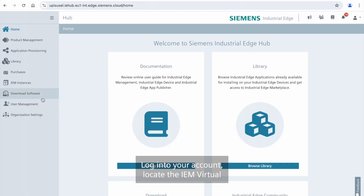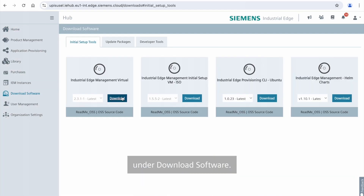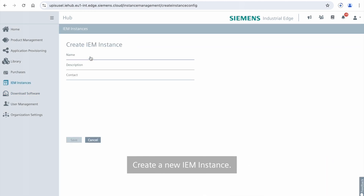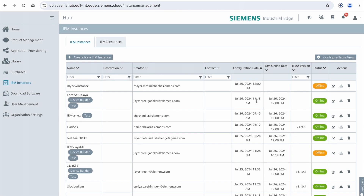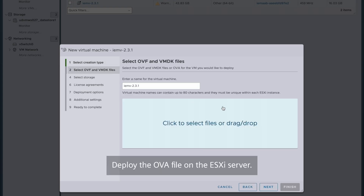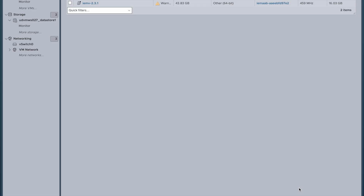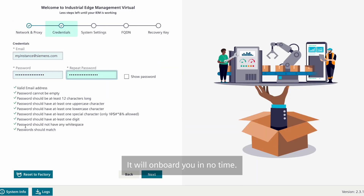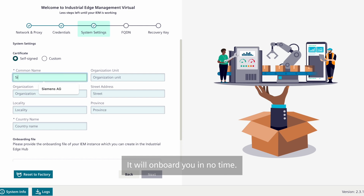Login to your Hub account. Locate the IEM Virtual under Download Software. Create a new IEM instance. Deploy the OVA file on the ESXi server. Go to the IP address of the IEM Virtual and start the setup assistant. It will onboard you in no time.